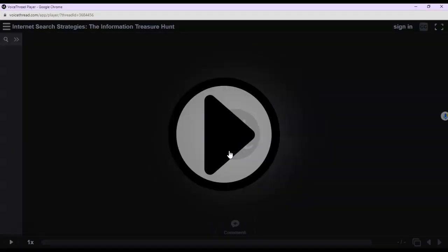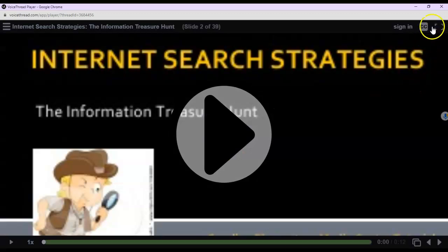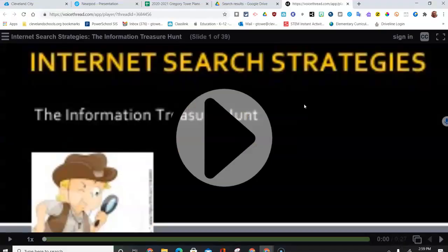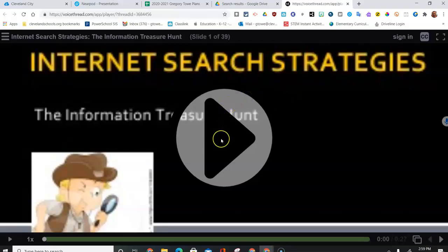You're going to click on that, and then you're going to click on this, and you're just going to click play.